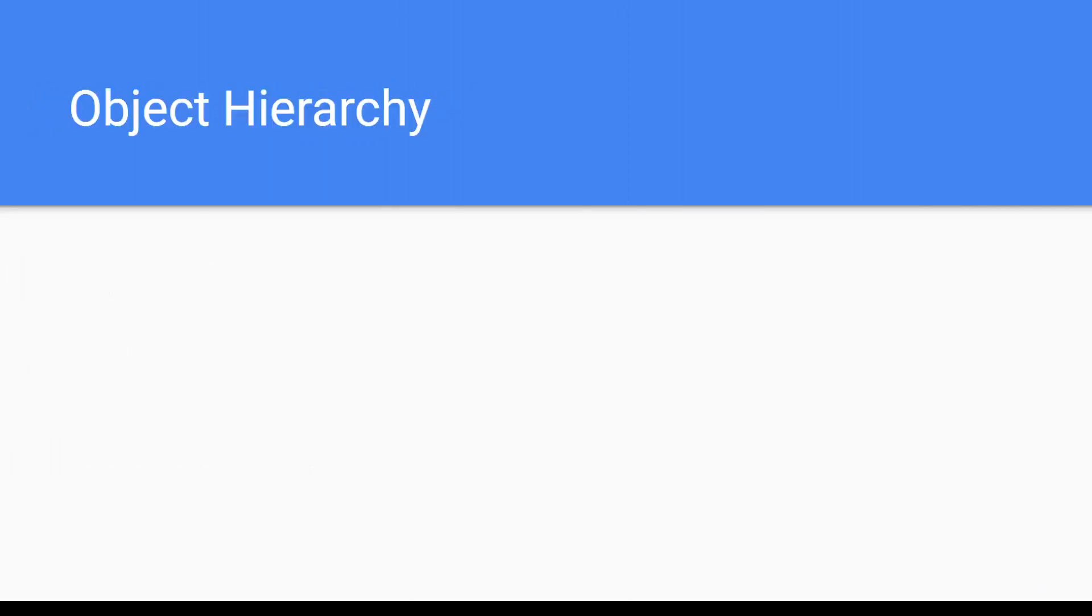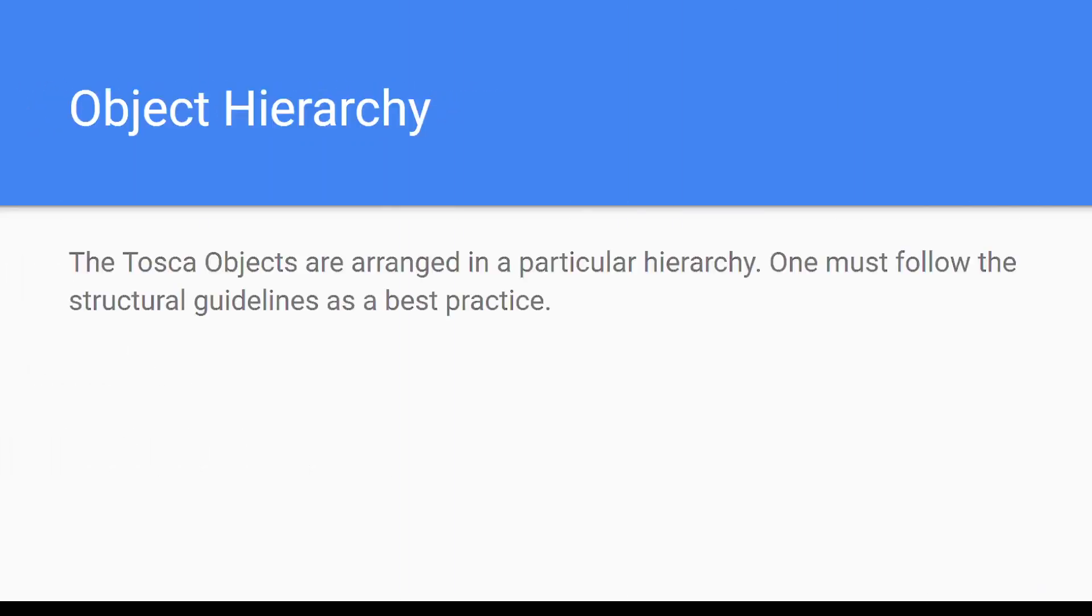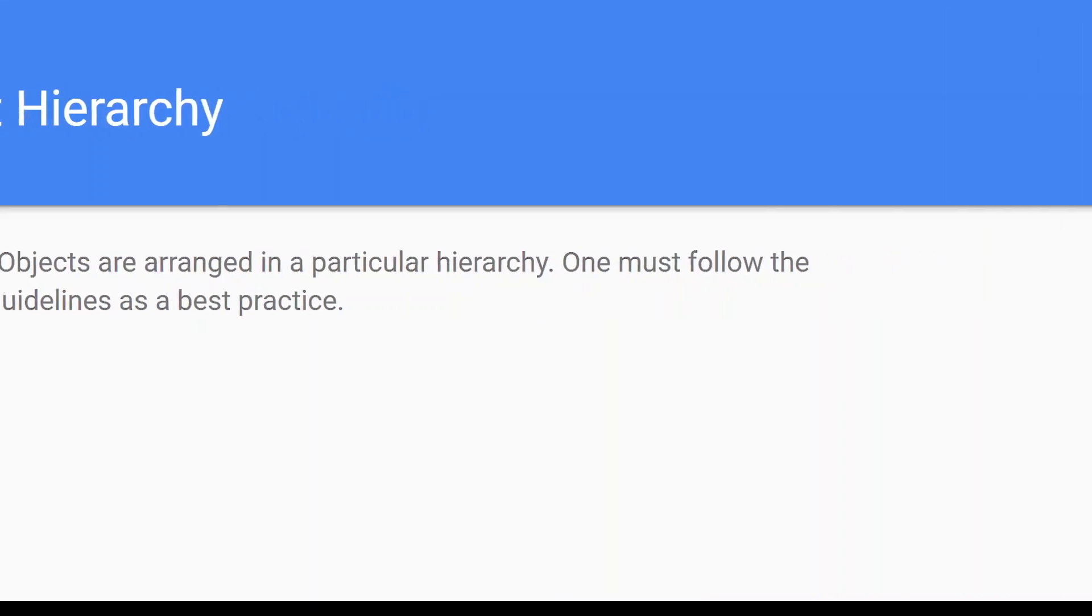Object hierarchy: the Tosca objects are arranged in a hierarchical manner, and as a best practice one must follow these guidelines.